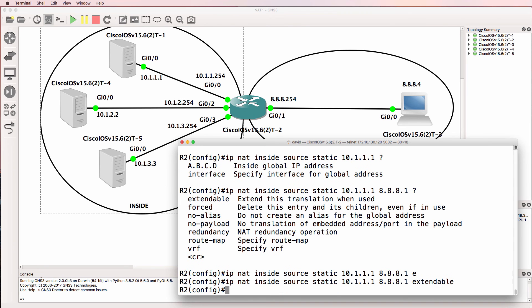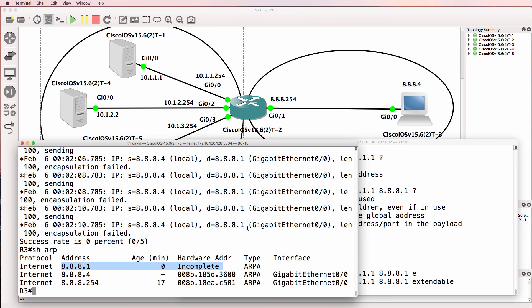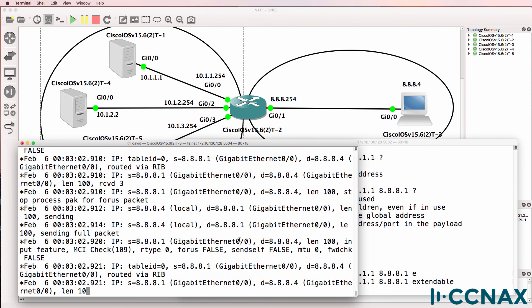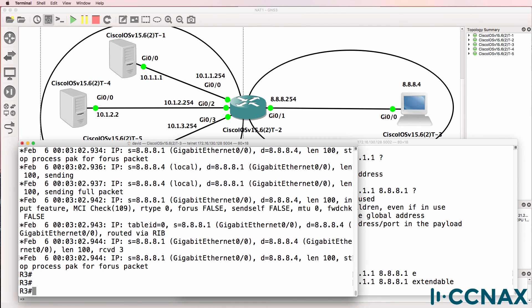Now I'm going to use extendable to complete the NAT translation. So going back onto router 3, are we able to ping that address? Yes we are.